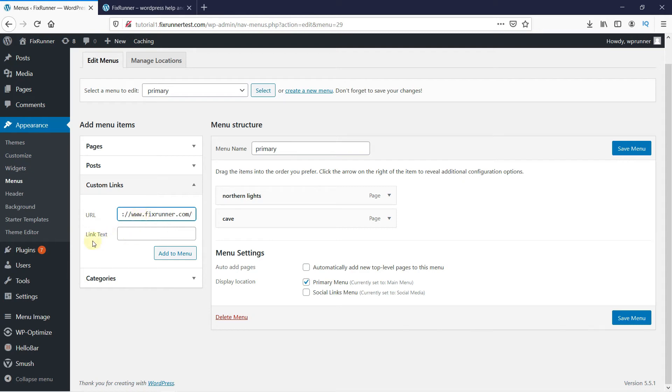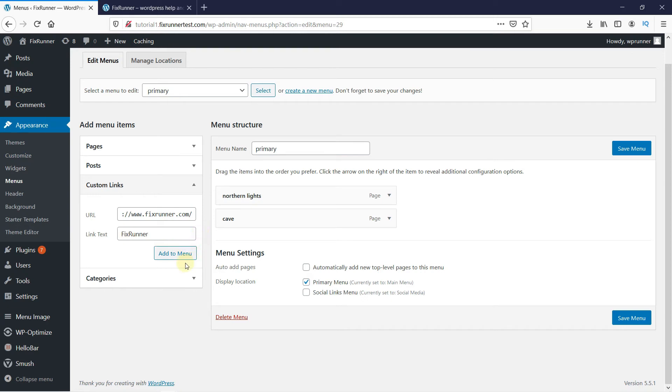Then in the link text, enter the name of where you're linking this menu item. In my case, I'm linking this menu item to the FixRunner website. So I will write FixRunner here. Then click on Add to Menu.